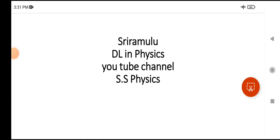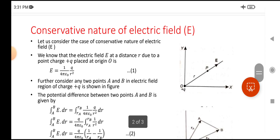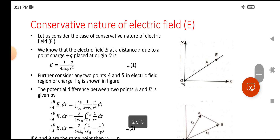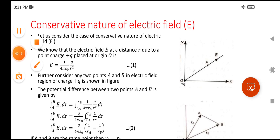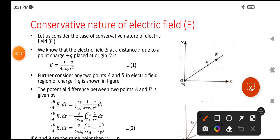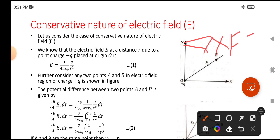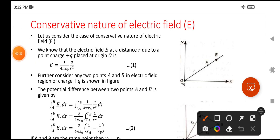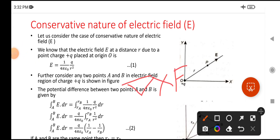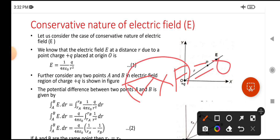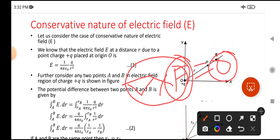Hi viewers, today's topic is the conservative nature of electric field. So what is conservative nature? We have already learned the conservative nature of force in previous classes. The conservative nature of force can be written as del cross F equals zero. So if the cross product of a vector is zero, then that vector is said to have conservative nature.